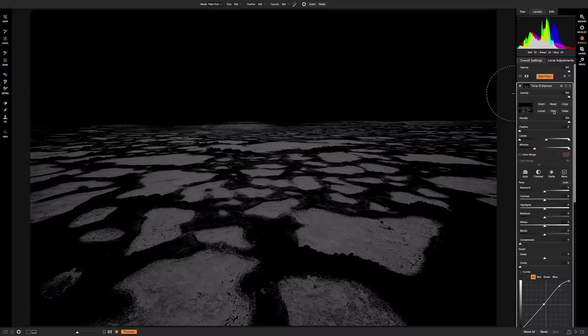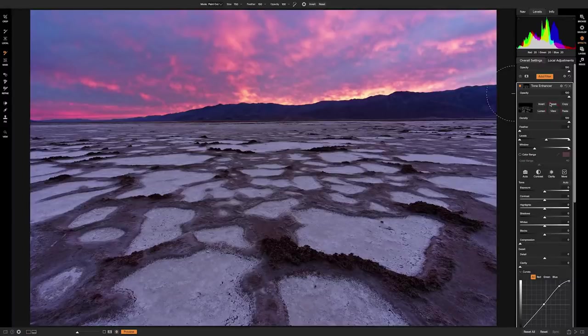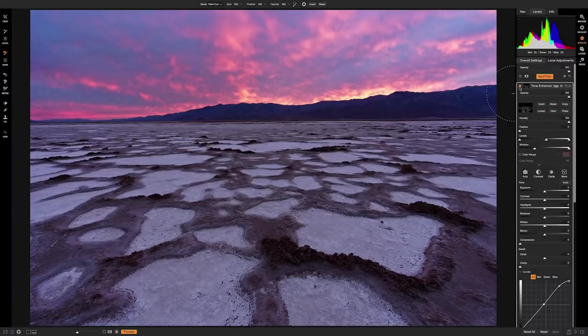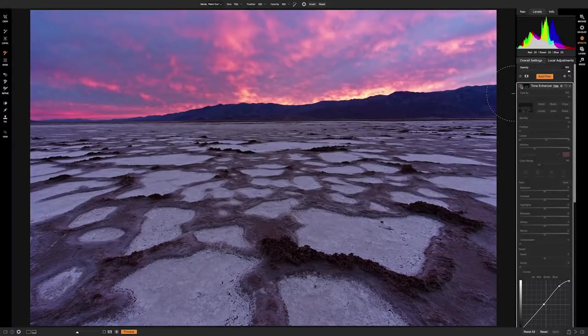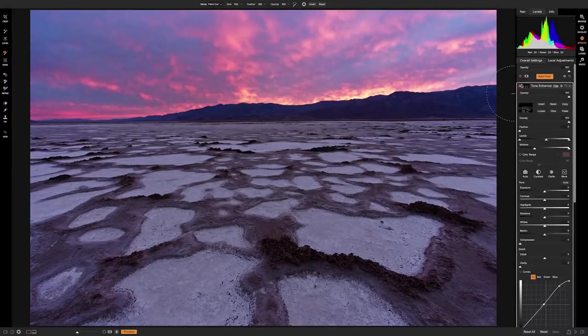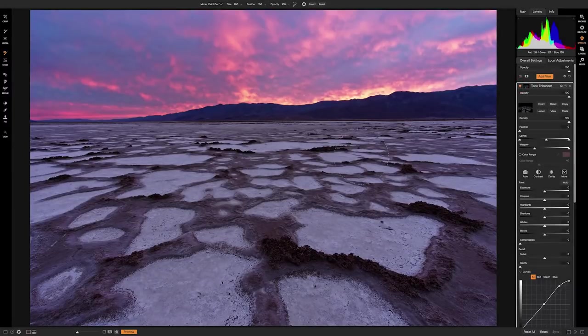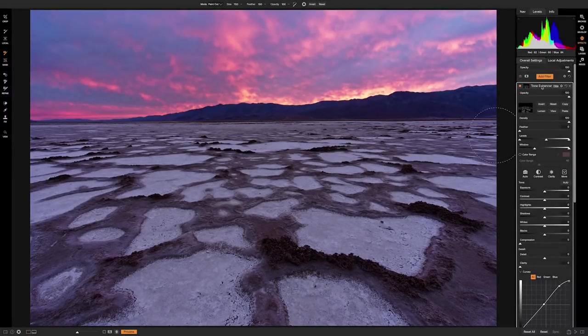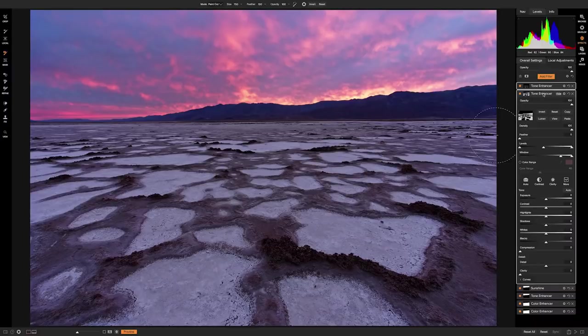Okay, hit view. All right, and then we'll turn that on and off and just see. So that's going to be a more subtle change, but I think it still looked good. All right, we'll turn those off. All right.